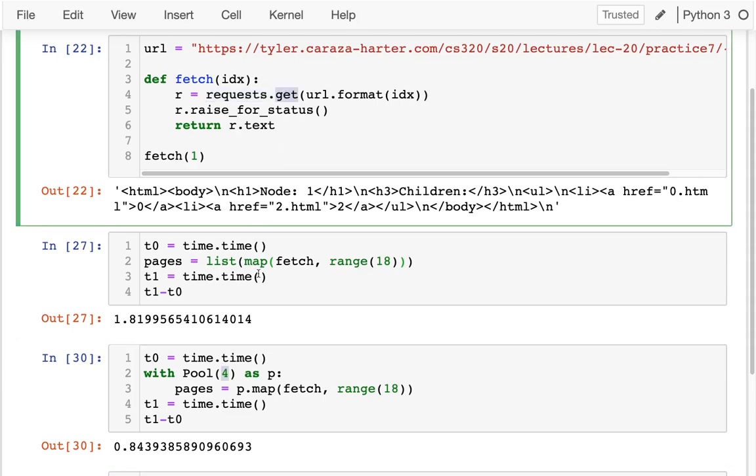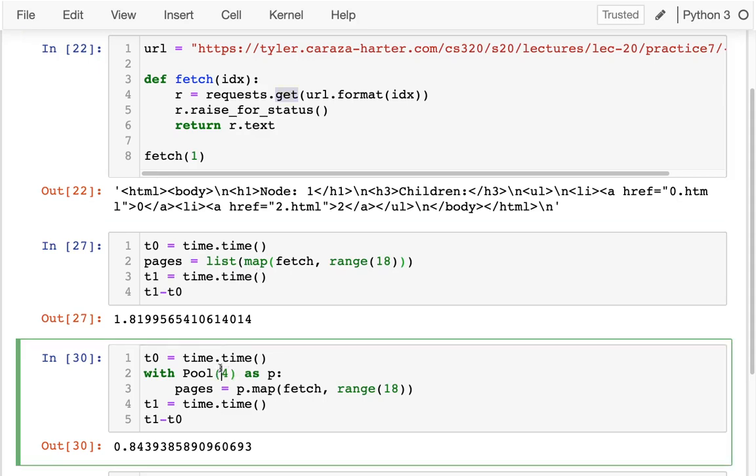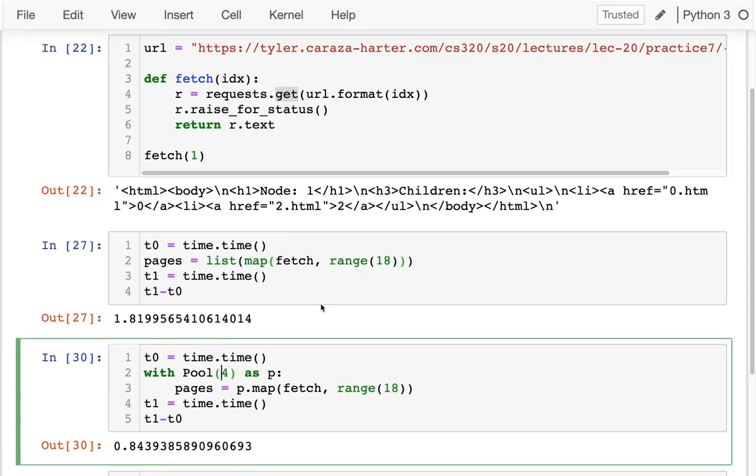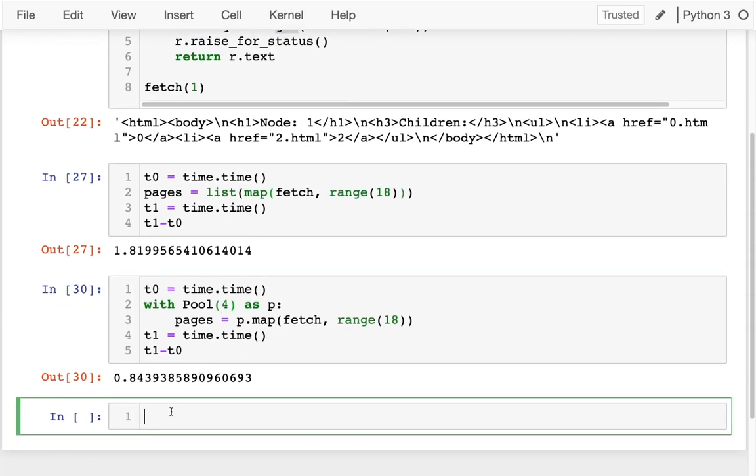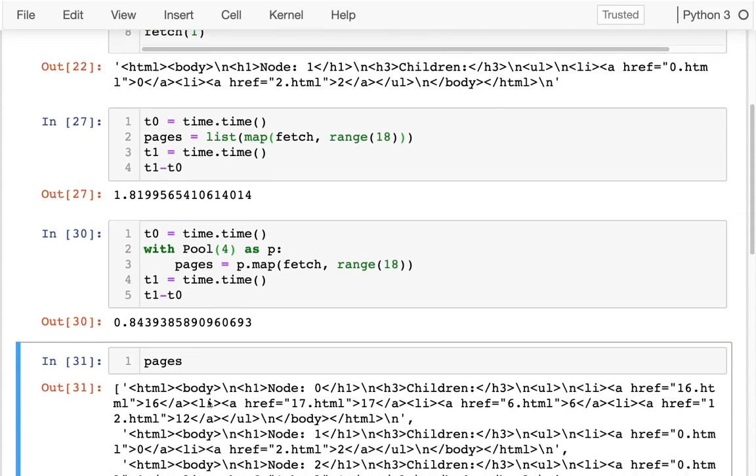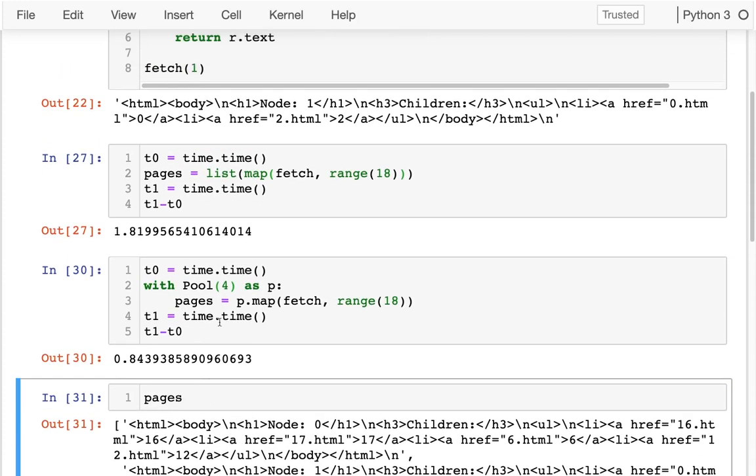And even though I have one core on this virtual machine CPU, I can have these multiple things doing stuff at the same time. And of course, I should check that I actually have multiple pages.